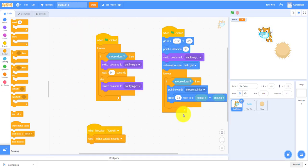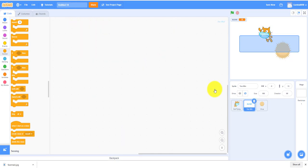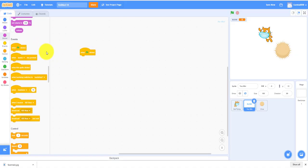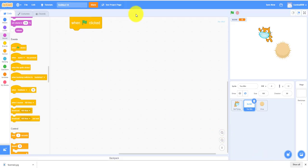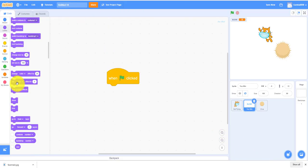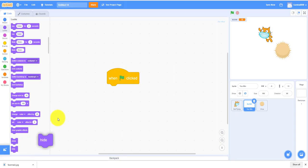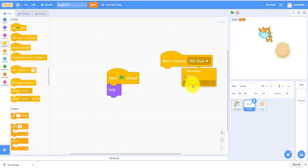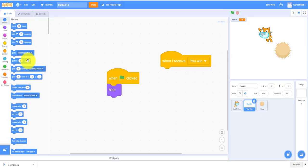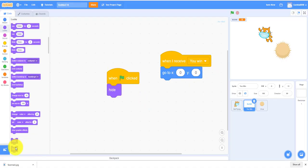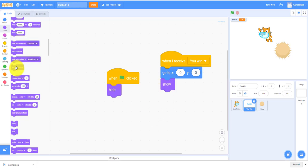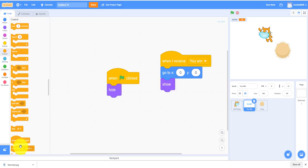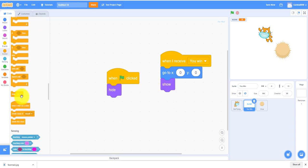We're also going to work on the you win sprite. It's really simple. When green flag is clicked it will hide, and then when I receive you win, it'll go to the middle. Go to x0 y0, show, then eventually stop it.